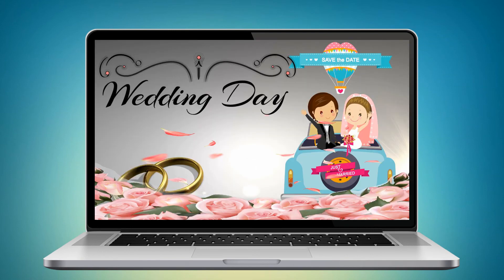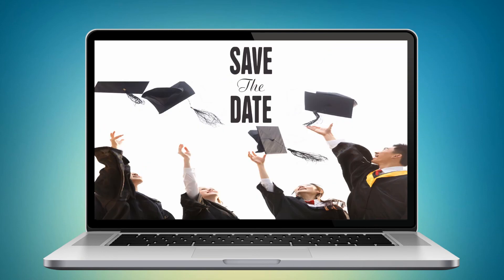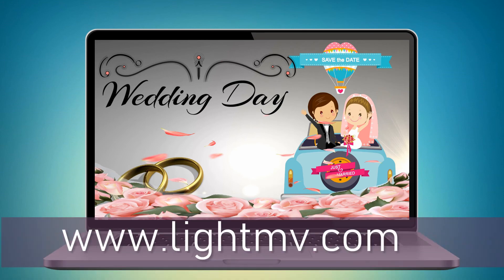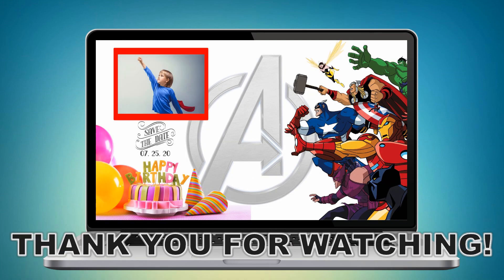And that is the easiest way to make an invitation video using this program. For more information, don't hesitate to visit its official website. Thank you for watching.